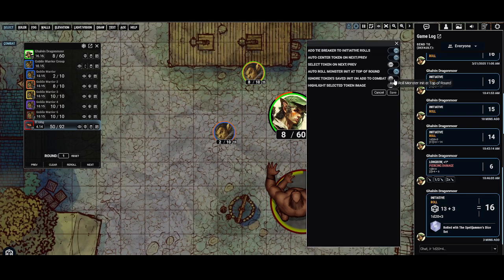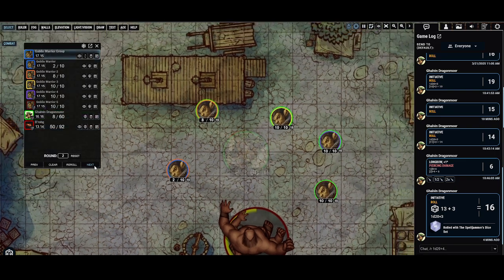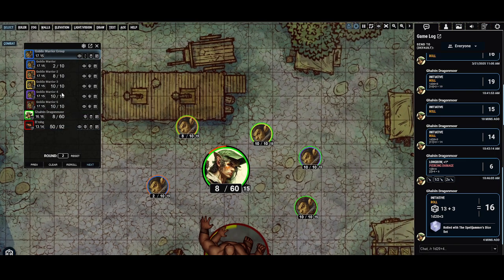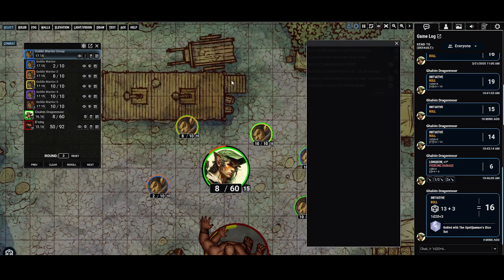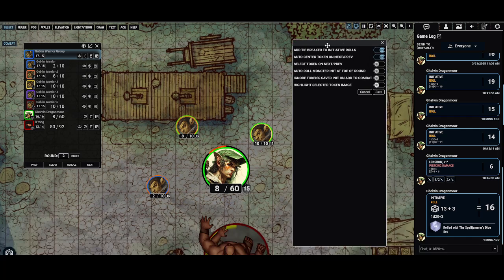Let me show you what 'auto-roll monster initiative' does. You see the goblins have a 10.15 and the brogue has 4.14. If I hit next to go to the top of the round, you see it re-rolled for them — now they have a 17.15 and the brogue has a 13.14. Maybe it's a variable rule you might use, but personally in my games we don't do that.